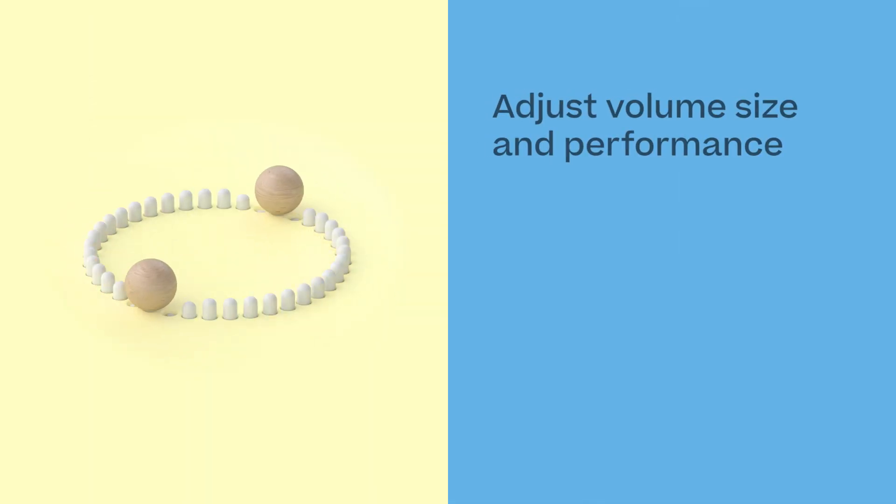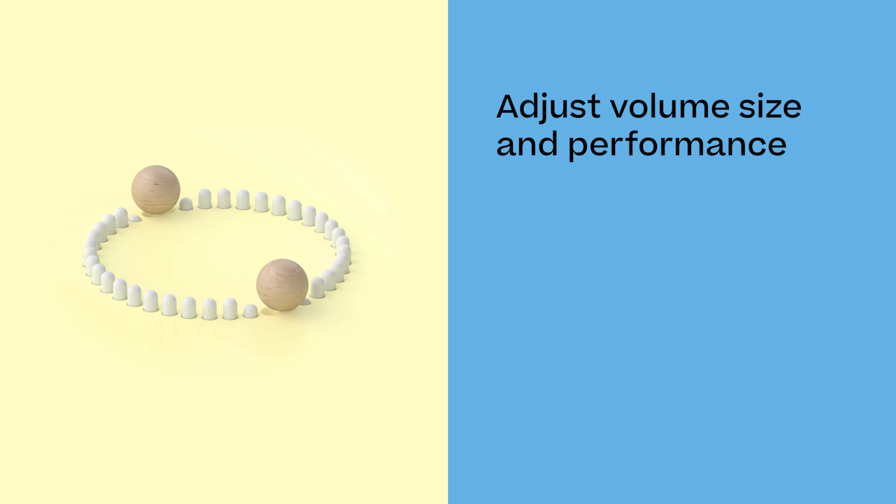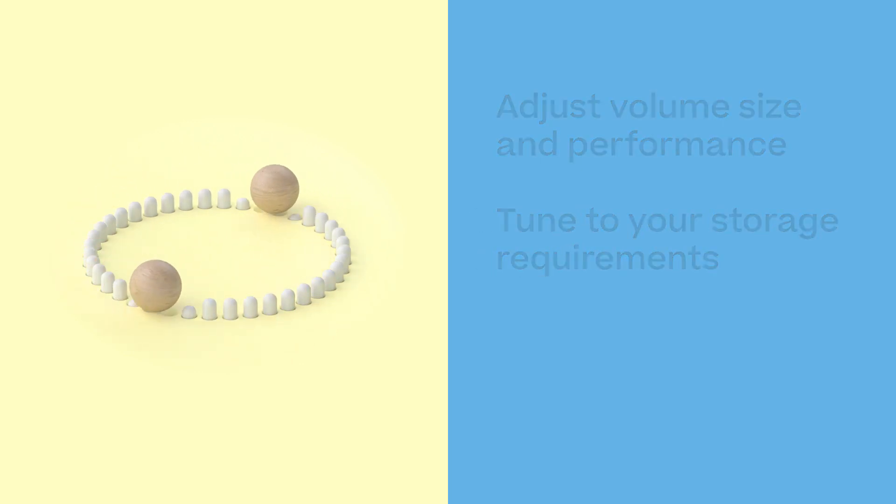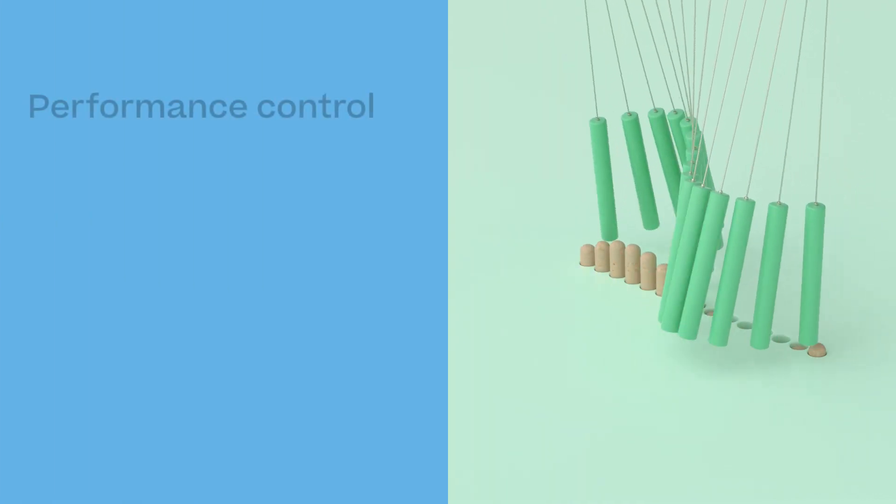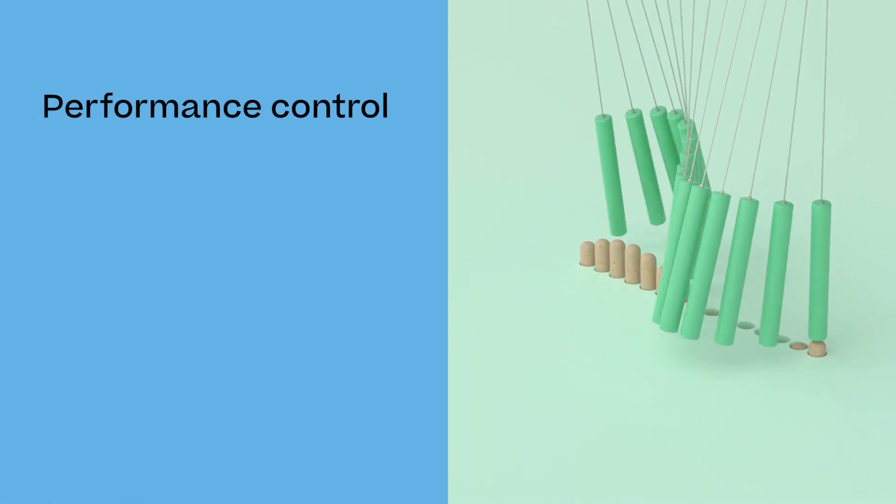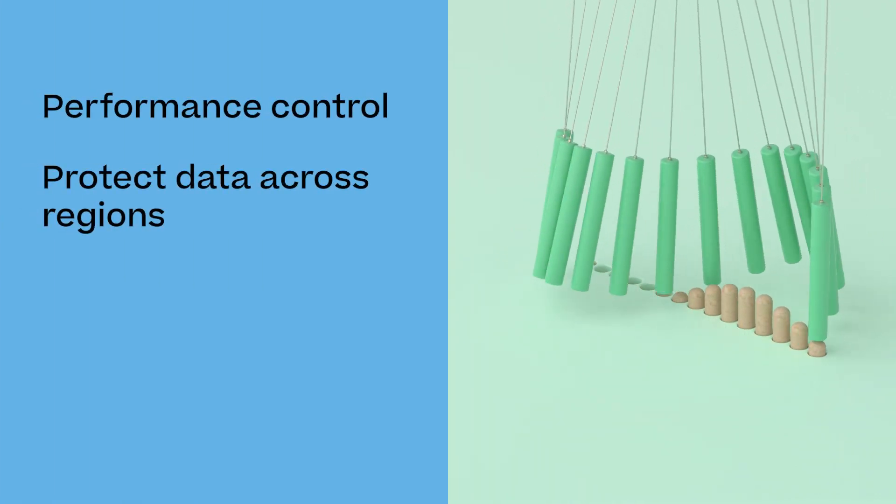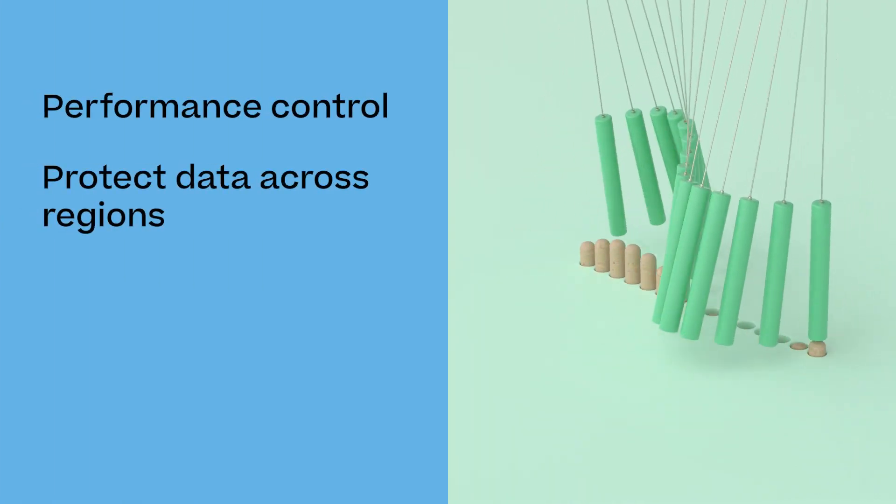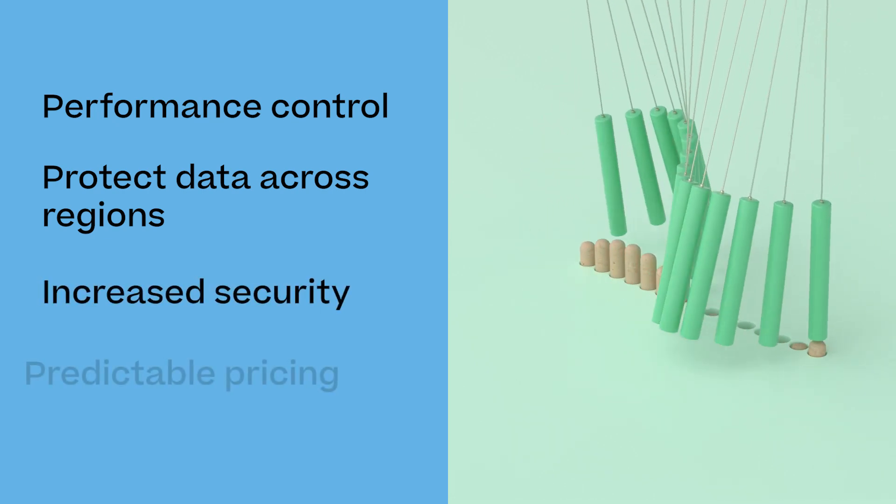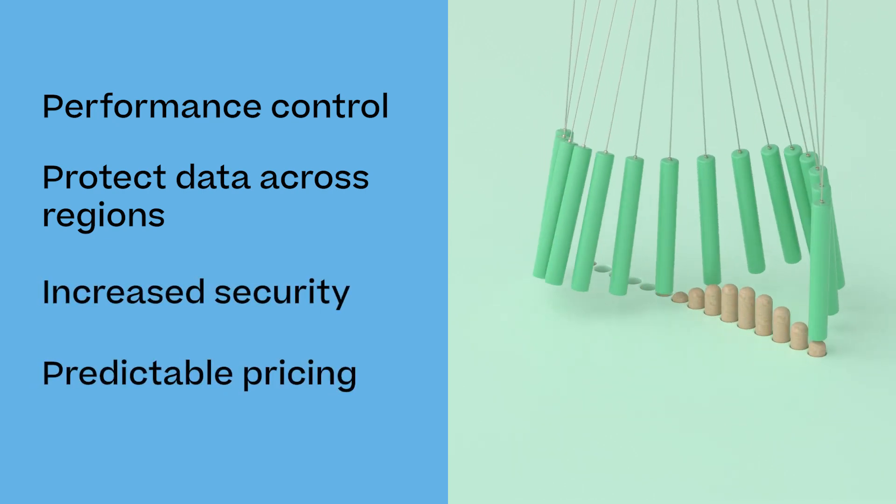Dynamically adjust the size of the volume and performance level to tune storage to your app requirements. You get complete performance control, the ability to protect data across regions, increased security, and predictable pricing.